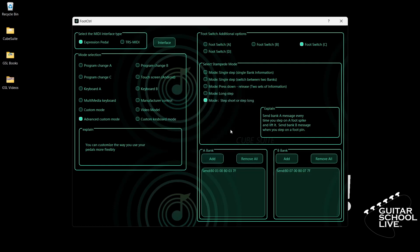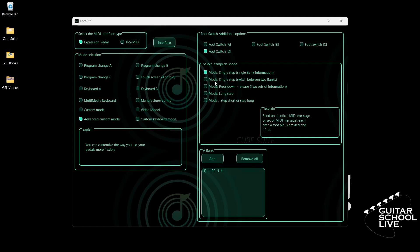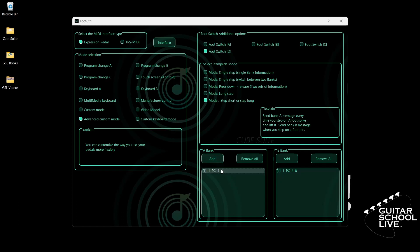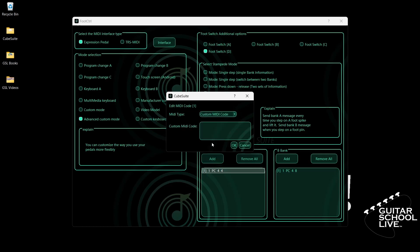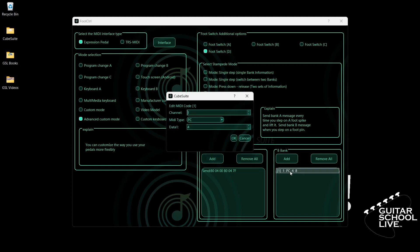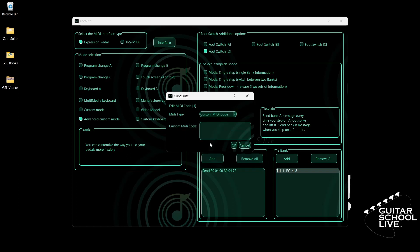Finally, click Footswitch D. Select Step Short or Step Long. Go to Bank A, double-click the entry and select your MIDI channel. Select Custom MIDI Code. Enter hex code: B0, 04, 00, B0, 04, 7F. Now go to Bank B and double-click the entry. Select your MIDI channel. Select Custom MIDI Code. Enter hex code: B0, 08, 00, B0, 08, 7F.